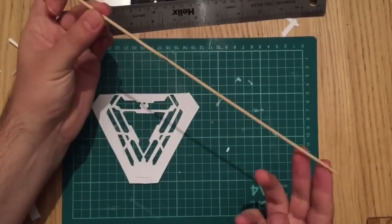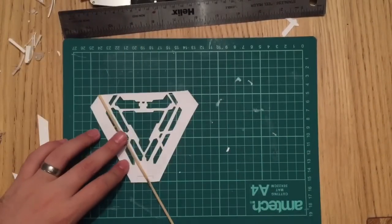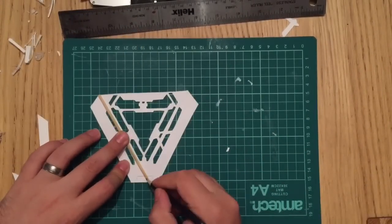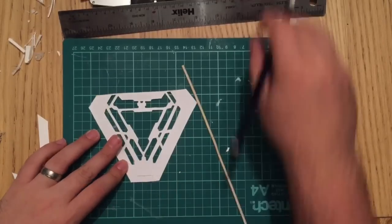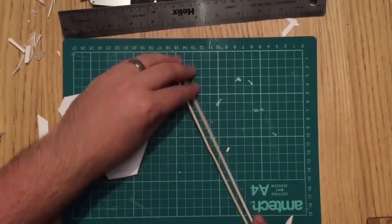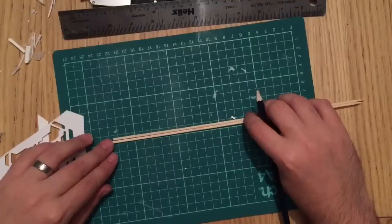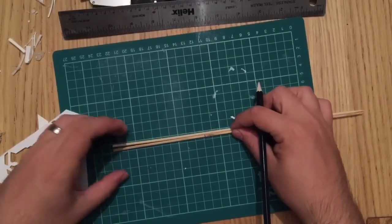Next I want to add some detail in because there's two sort of prongs that go through the arc reactor. I'm just measuring out two pieces on some cocktail sticks cutting them down and hot gluing them straight on.